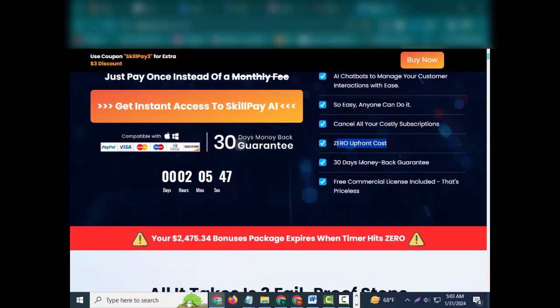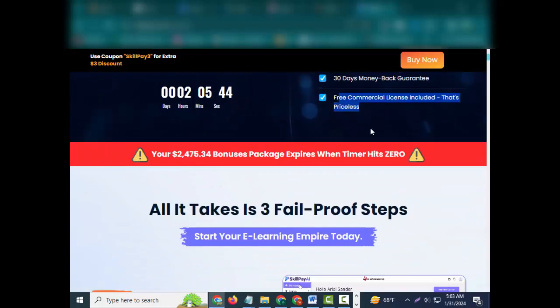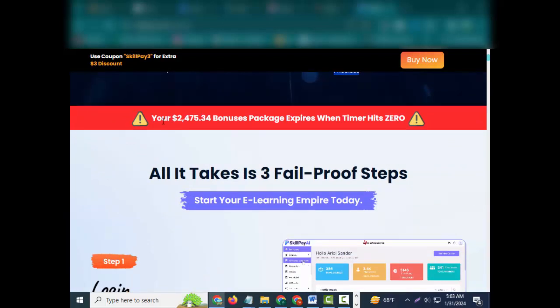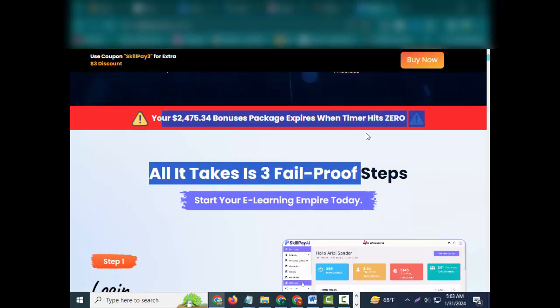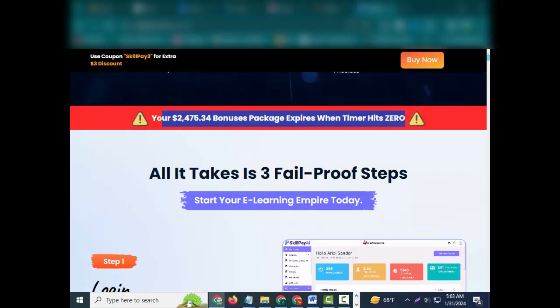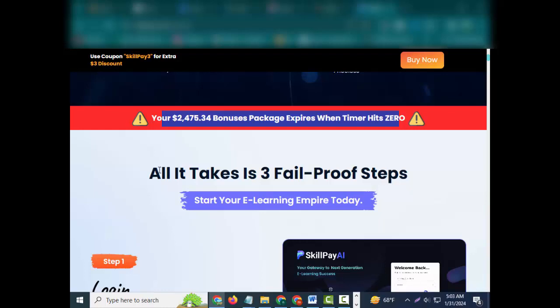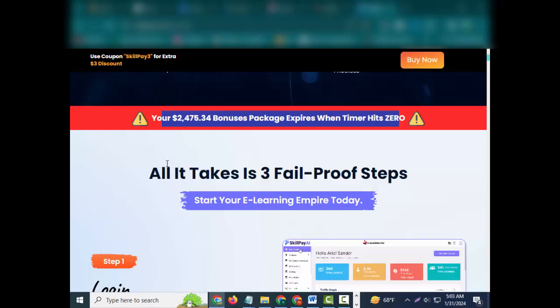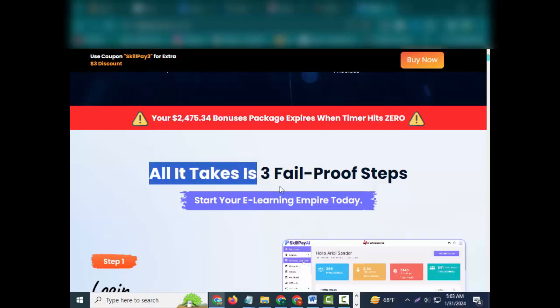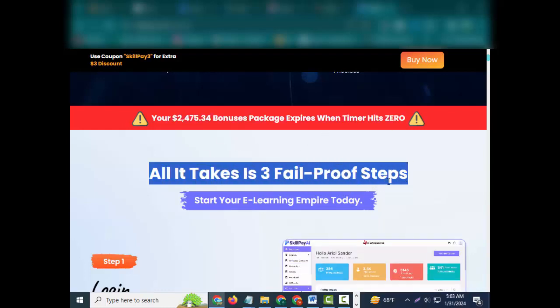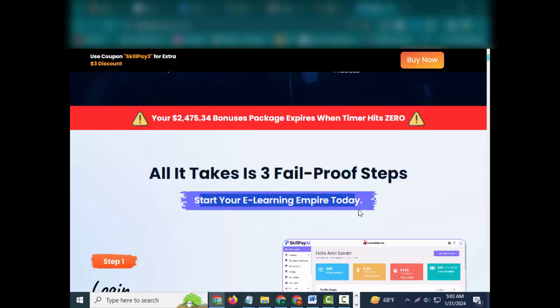So easy anyone can do it. Cancel all your costly subscriptions. Zero upfront cost, 30 days money back guarantee. Free commercial license included, that's priceless. Caution: your $2,475.34 bonuses package expires when timer hits zero.